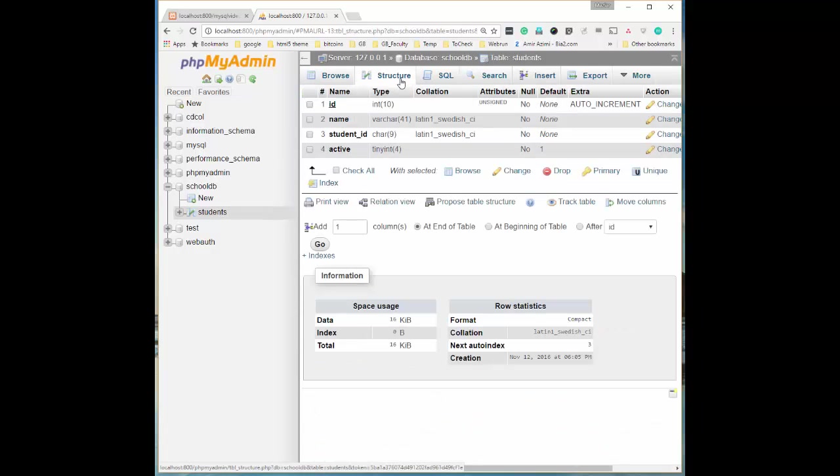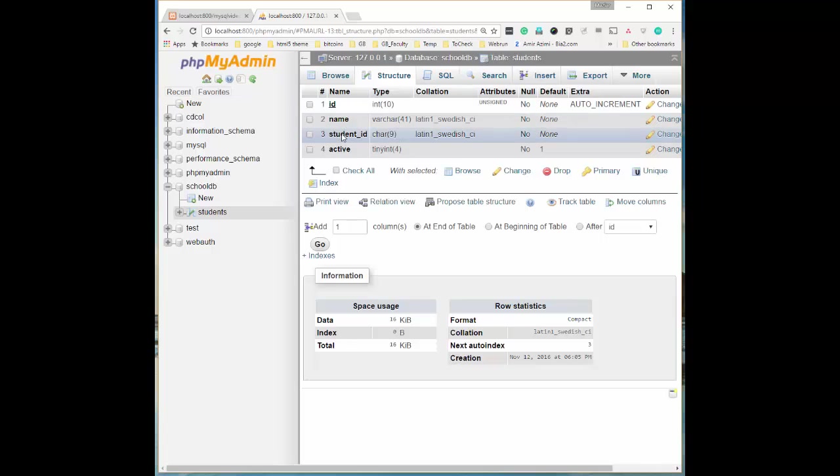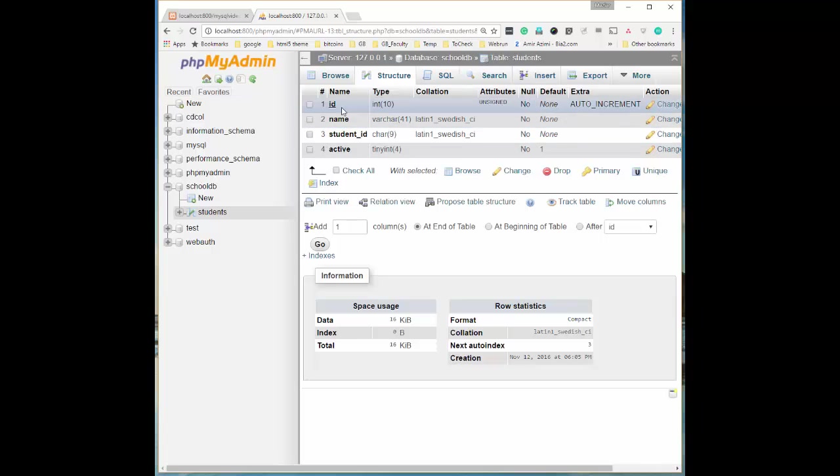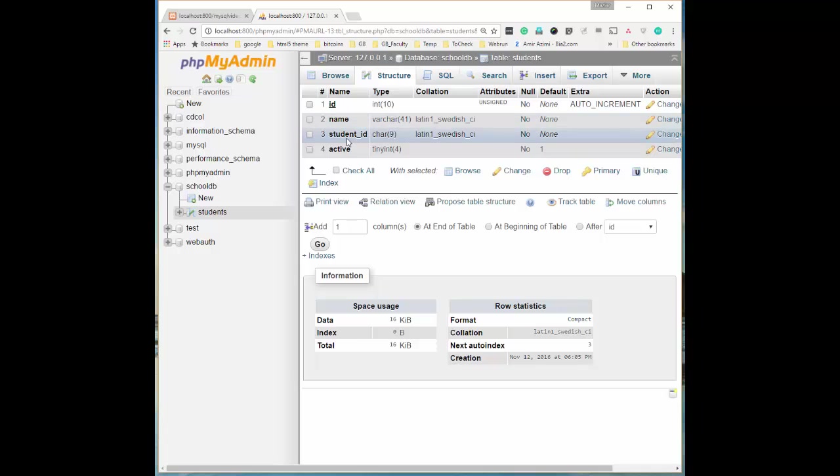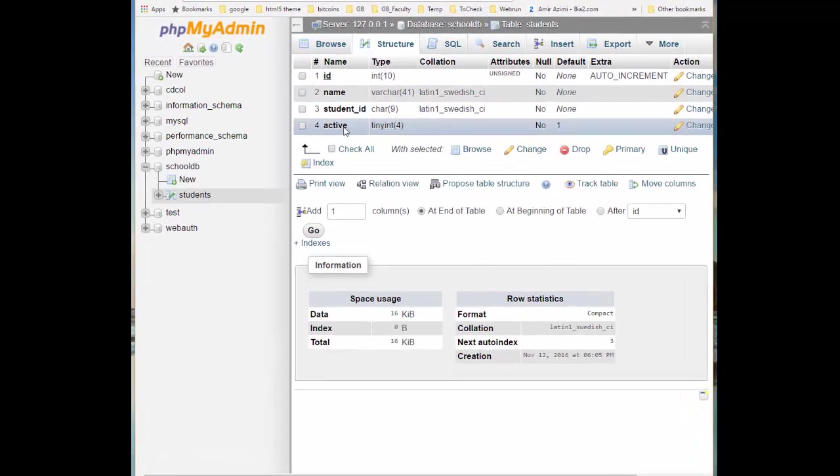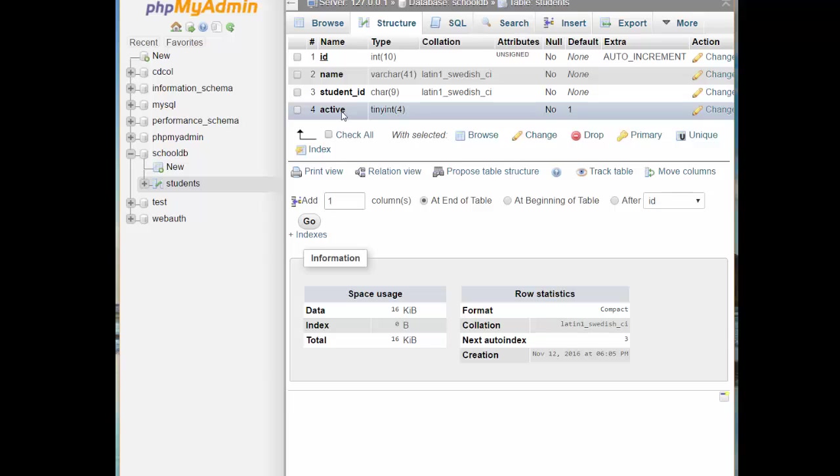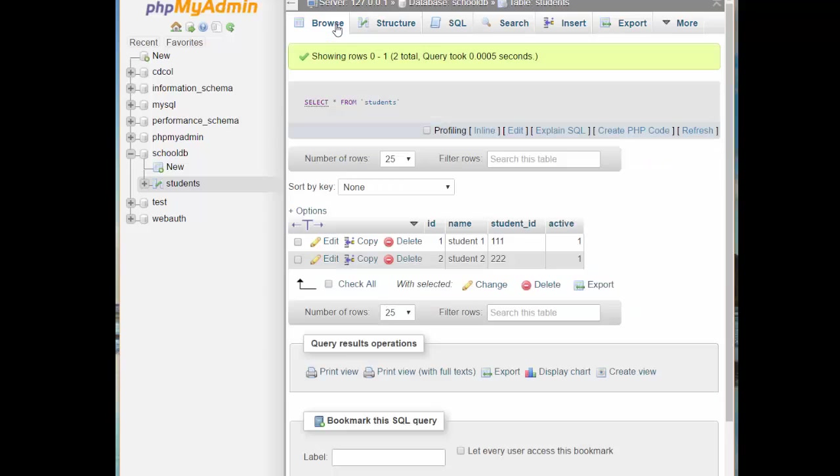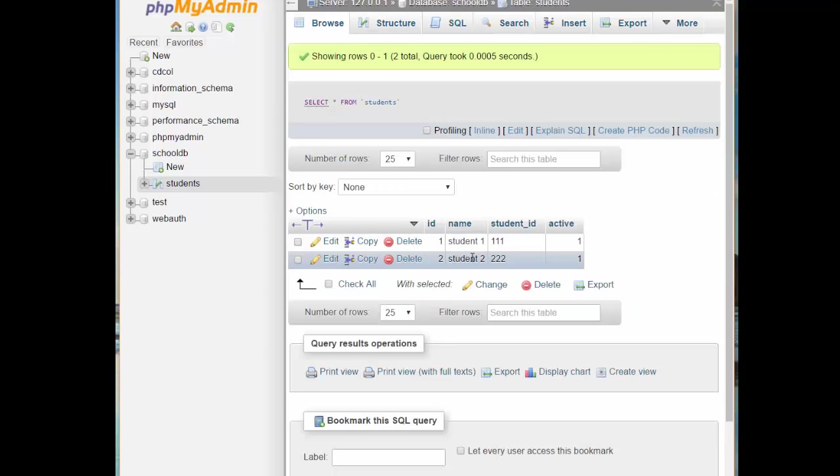The students table consists of four fields: ID auto increment number, name varchar 41 character, student ID char 9 character, and active is a flag that identifies if the student is active or not. By default we add the value one to each record at the moment of creation. If I browse this you can see there are two records already in this table, student 1 and student 2.